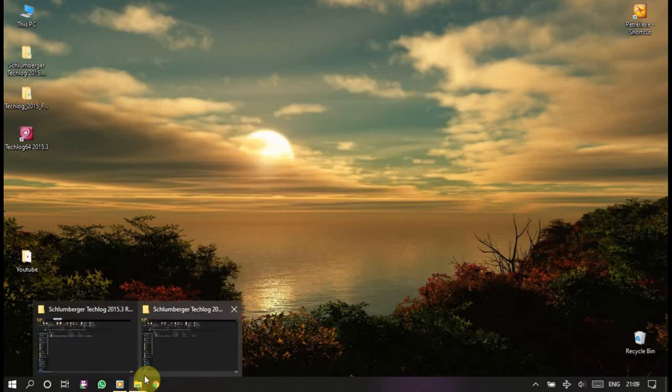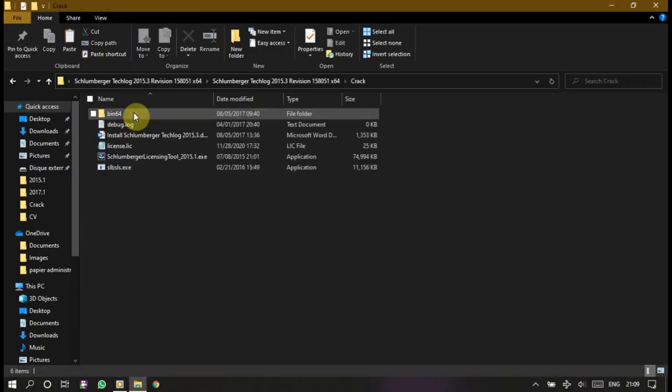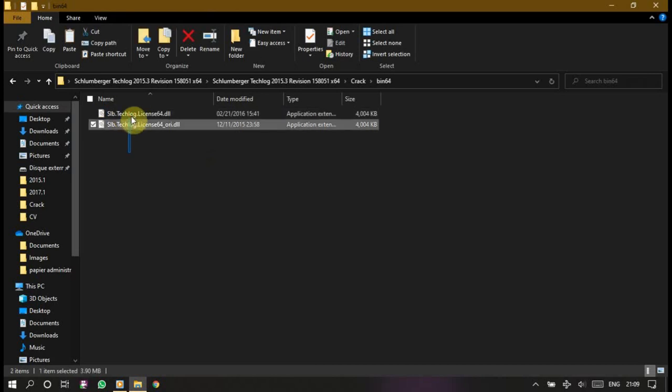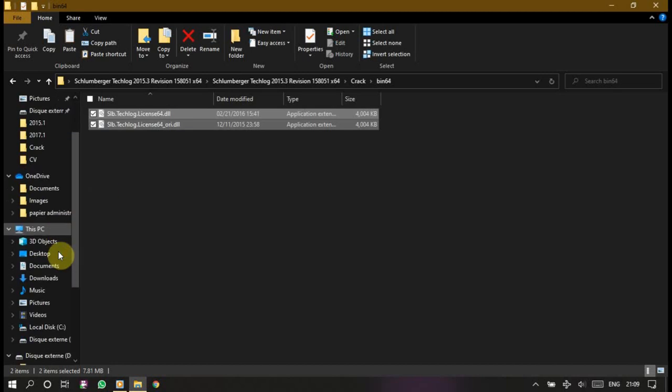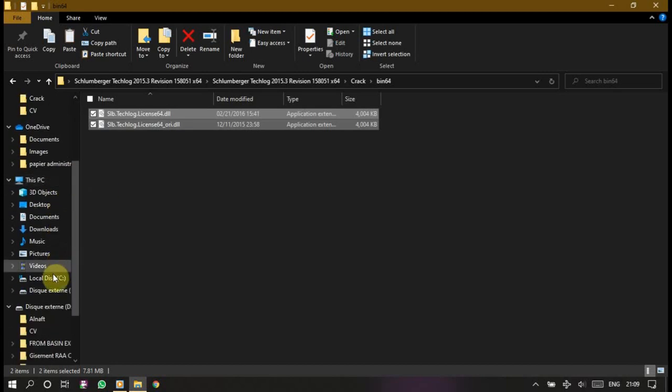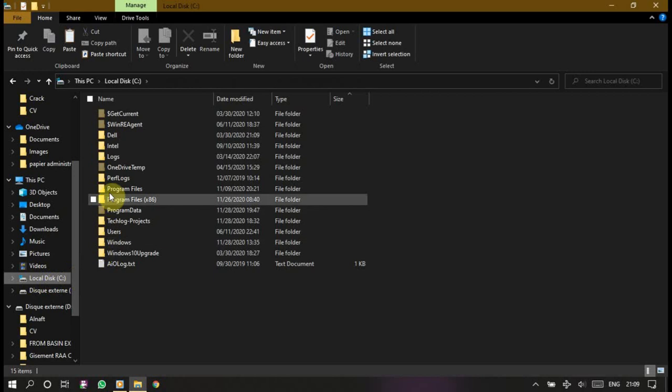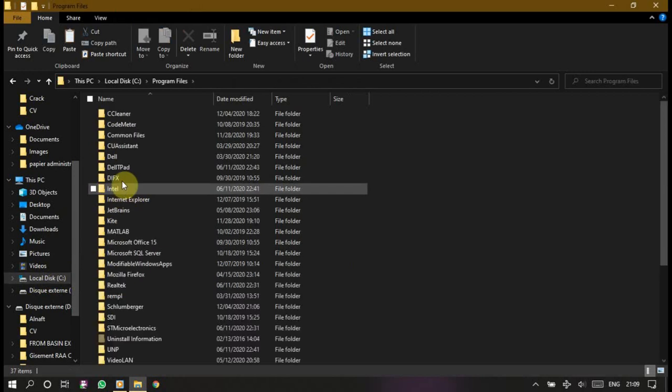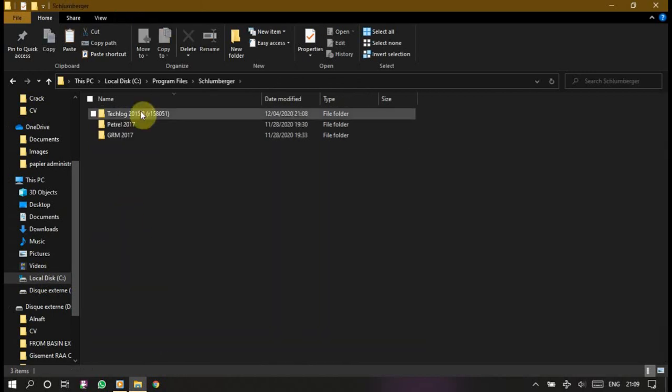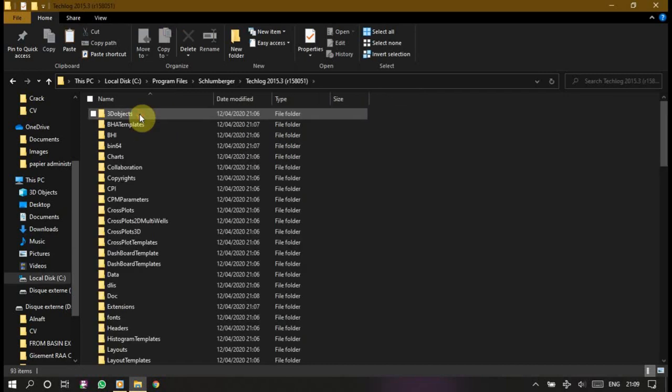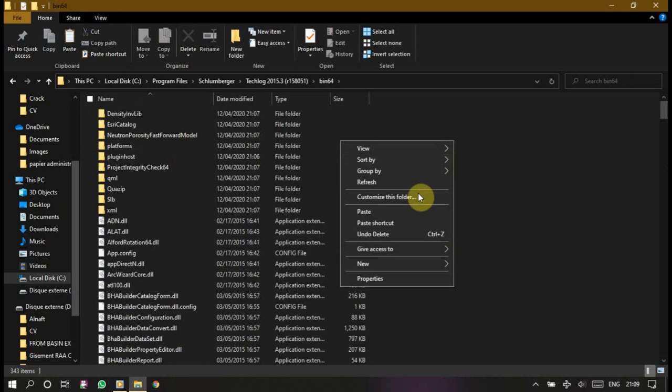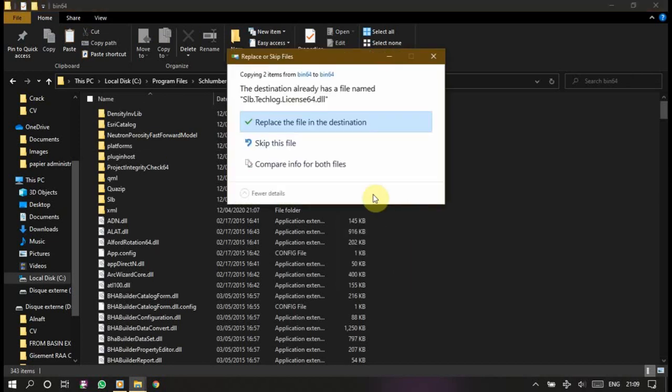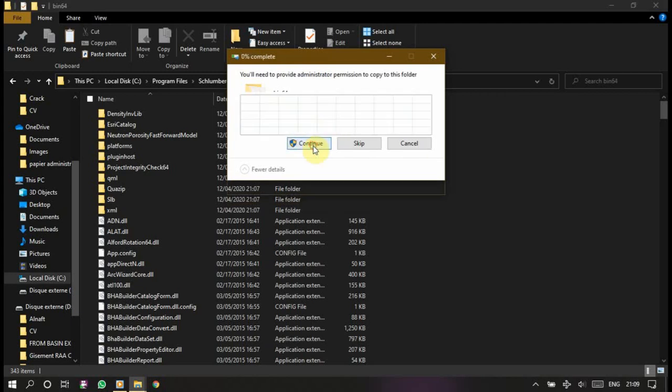Now let's go back to our Schlumberger tool, here, crack, the folder of bin64. Double click on it. Let's select all and let's copy them, copy, don't cut. C, let's go to the local disk C, remember program files, Schlumberger here, Techlog, Techlog 2015, bin64, and paste, paste it. Replace the file in the destination, yes. Do this for all current items and press continue.